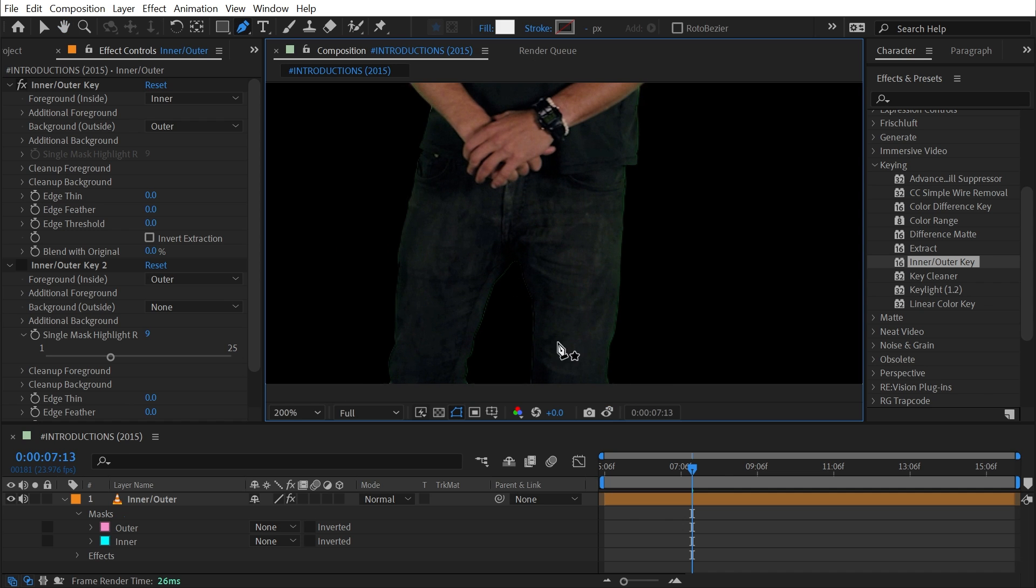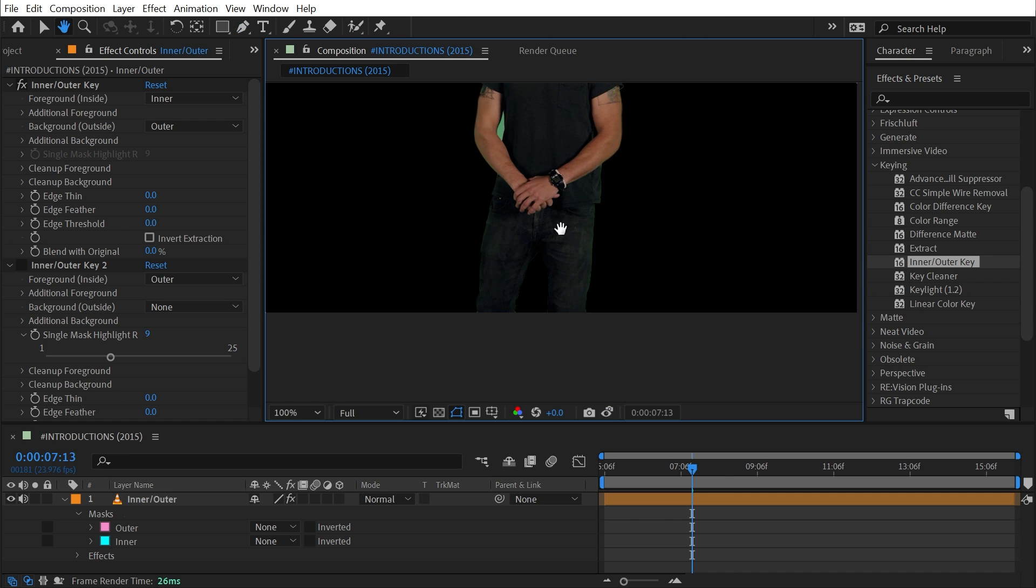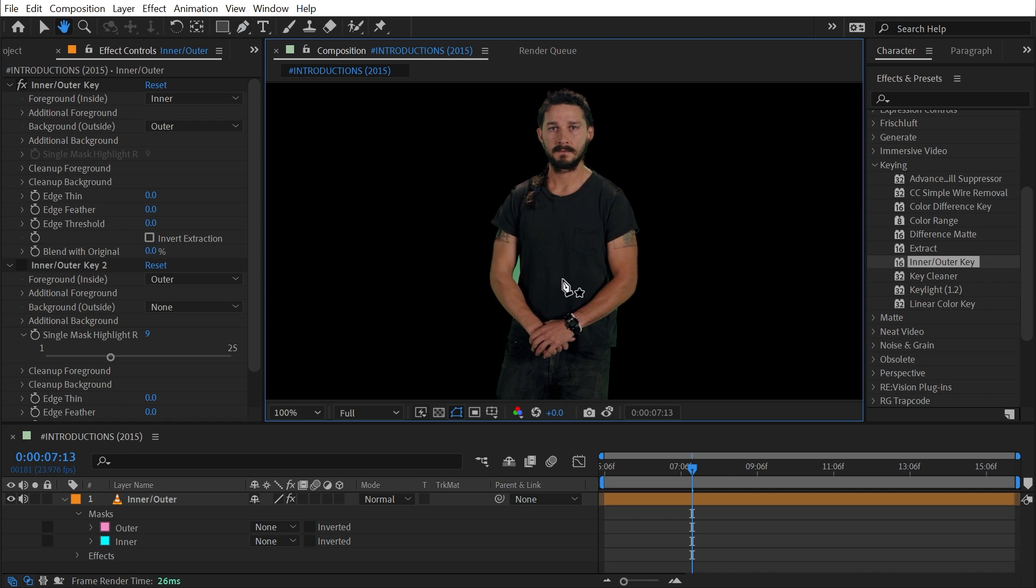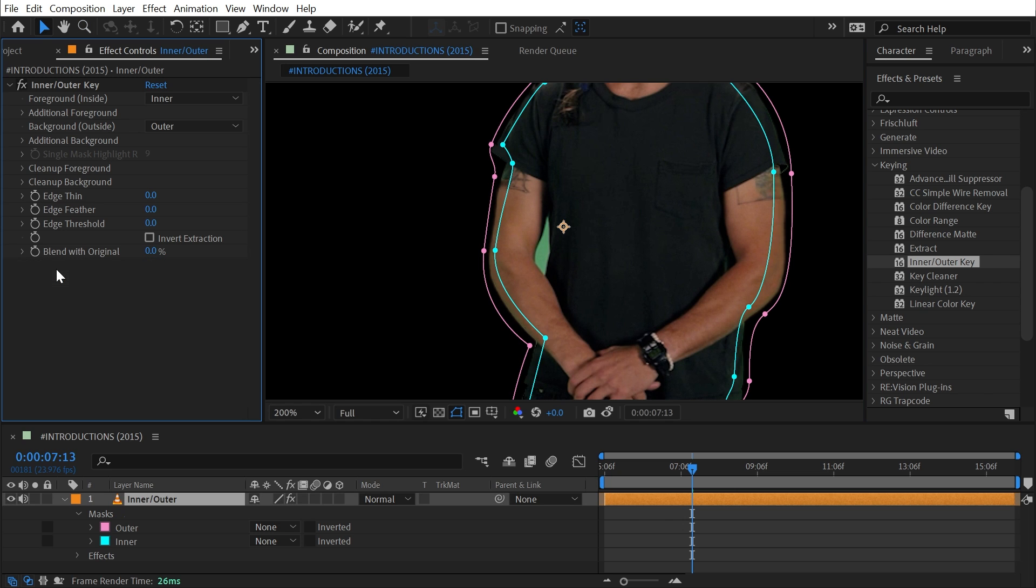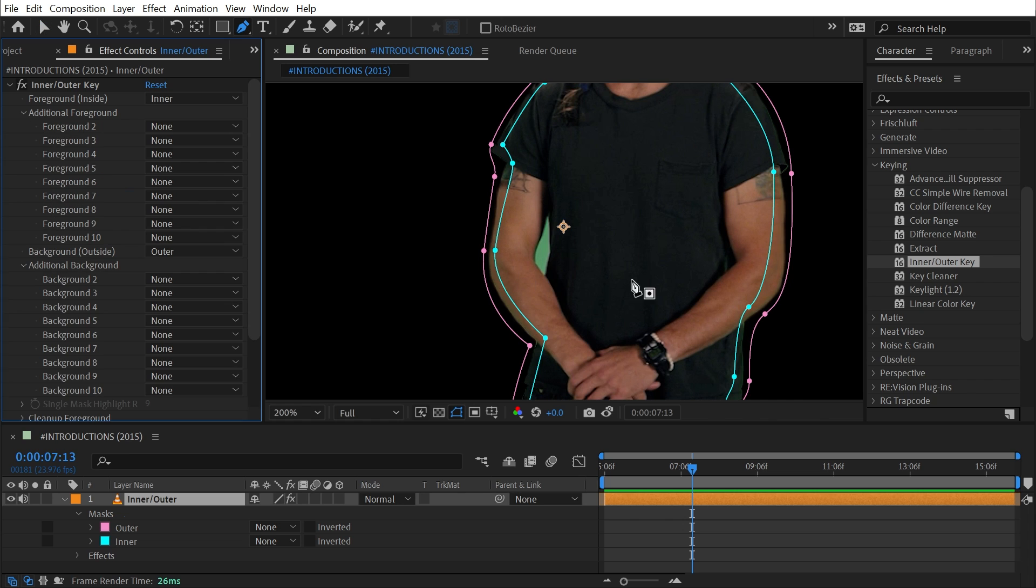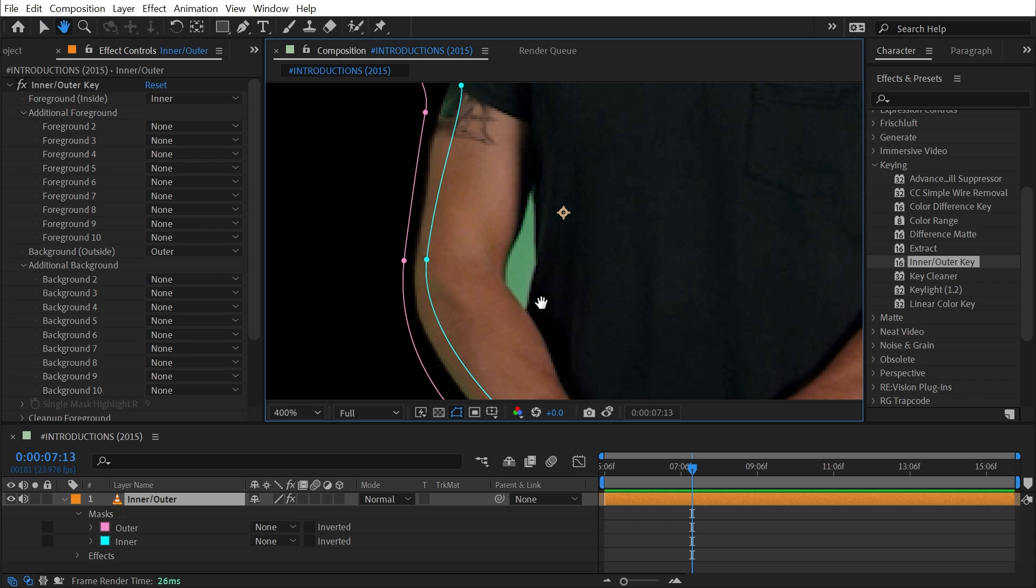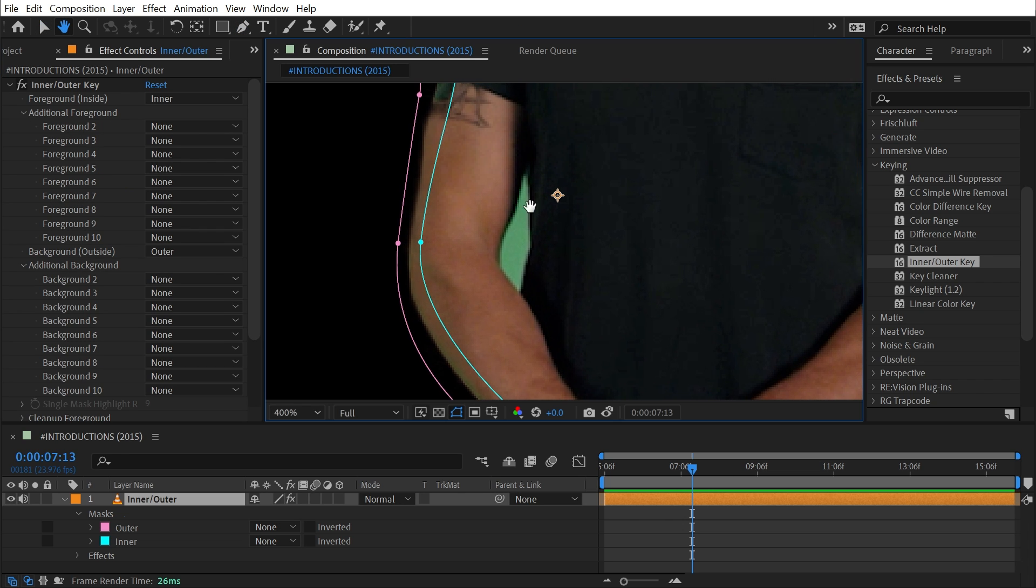So we have less artifacts around the edges here. It's having an easier time distinguishing between the subject and the background, but we still have this issue here of this green part between his arm and his body. I'm going to delete this instance of Inner/Outer Key and I can fix this by drawing another mask.